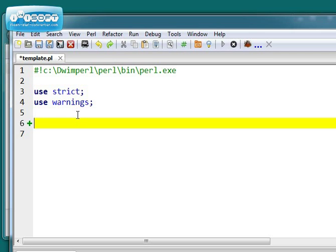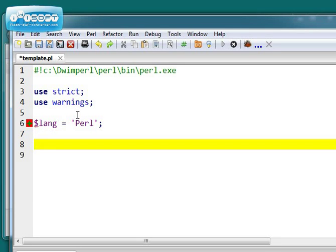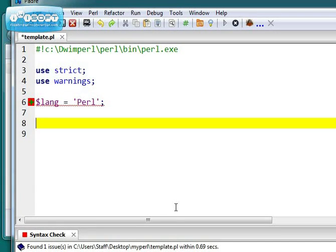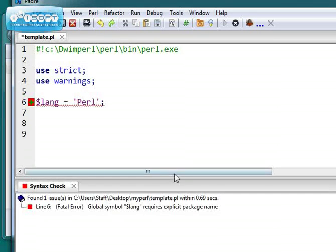if I try just $lang equals Perl, for example, I get a complaint right away. And I don't know if you can see it down here. Let's move this up a little bit.